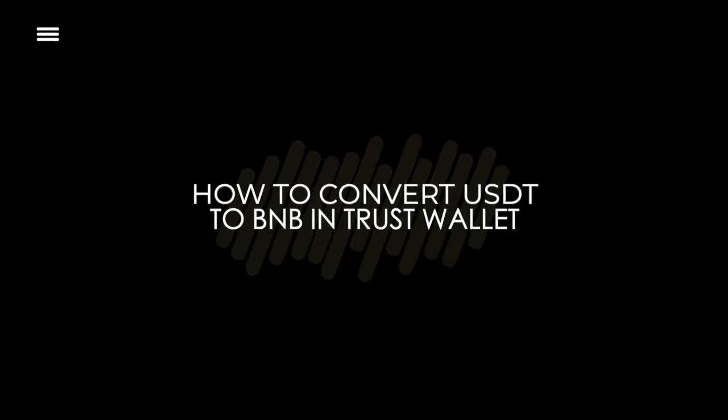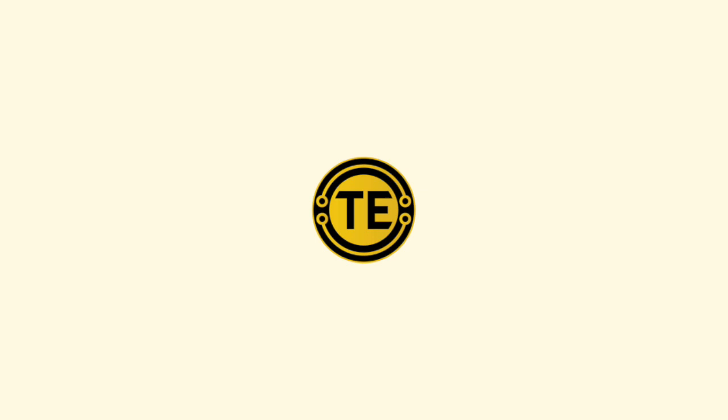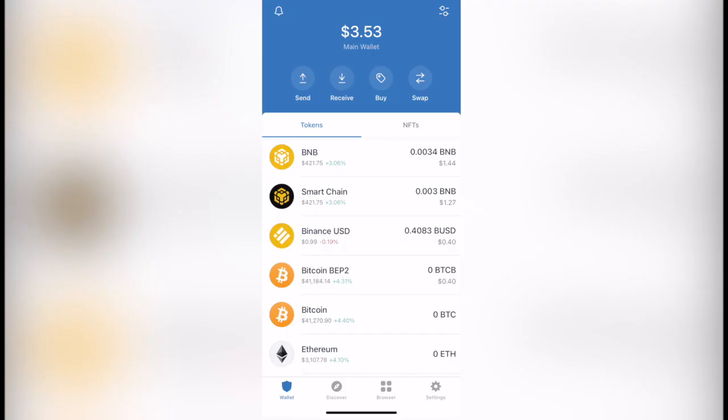How to convert your Theta token into Binance token. Hello people, welcome to this new video. In today's tutorial, we're going to see how we can convert our USDT token, the Theta token, into the Binance token using our Trust Wallet.